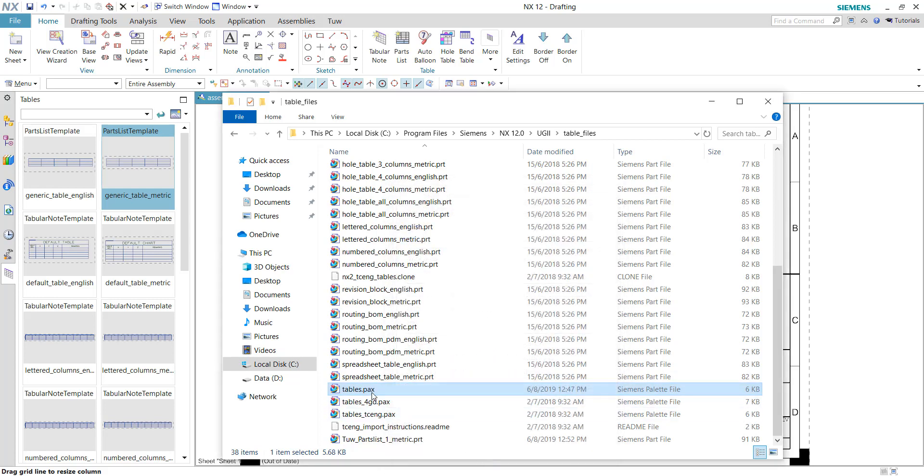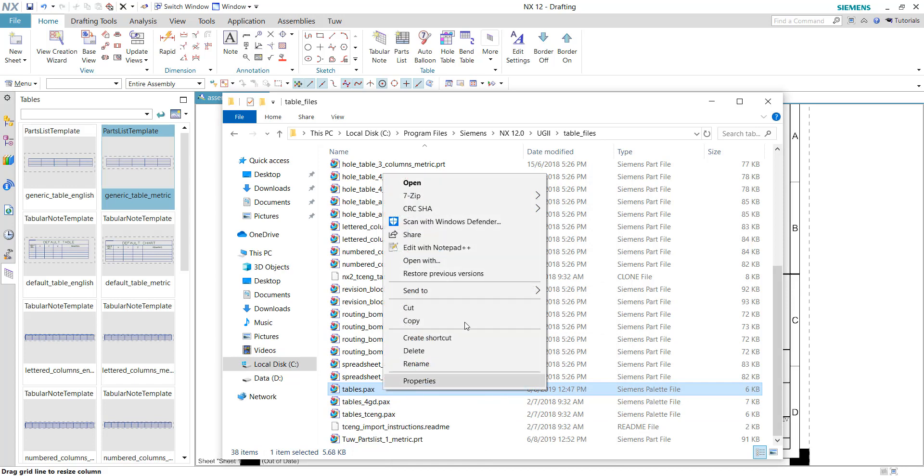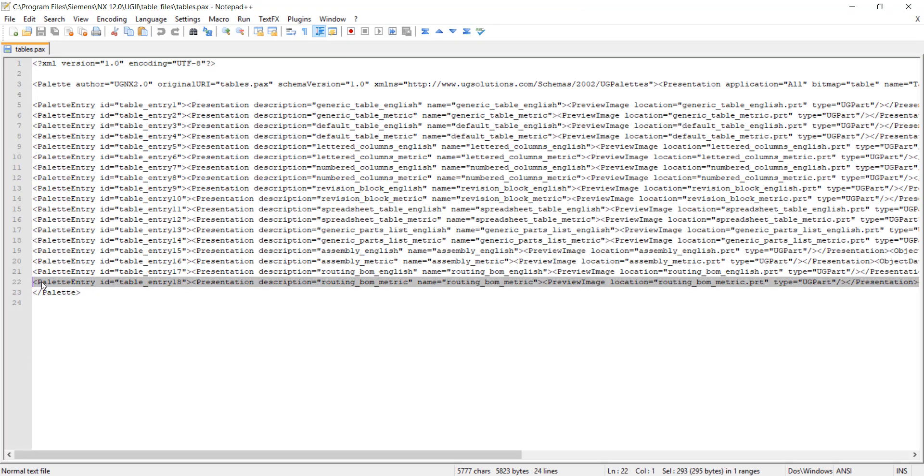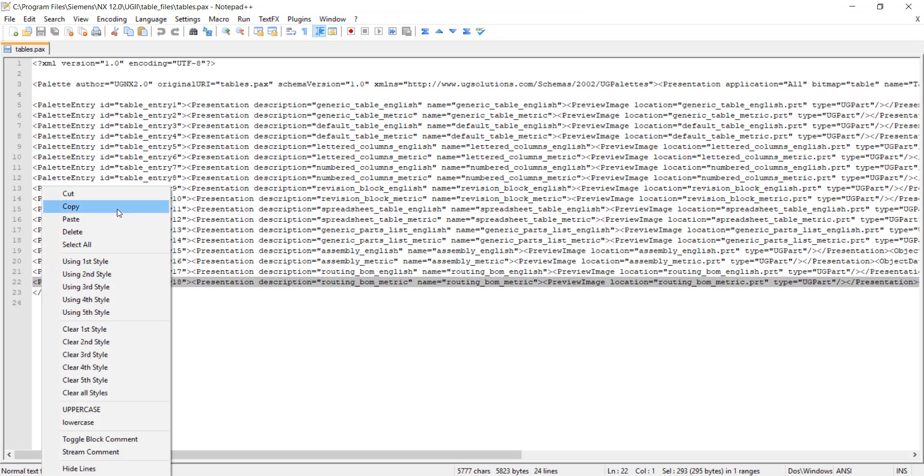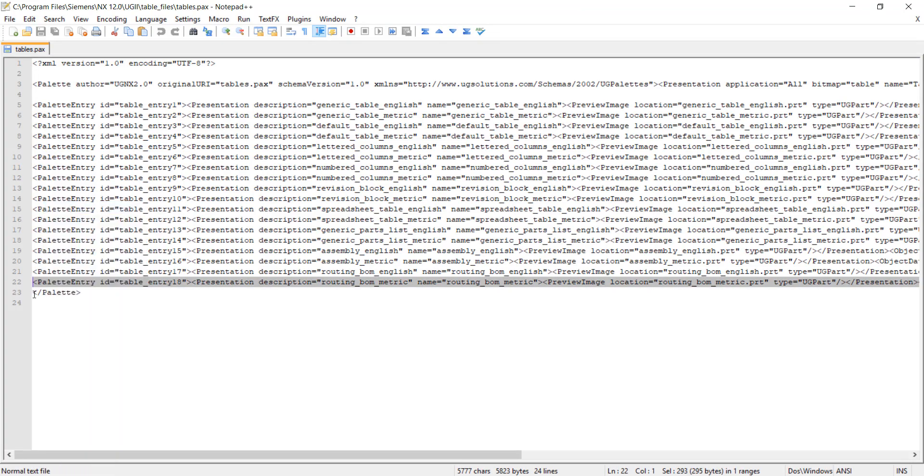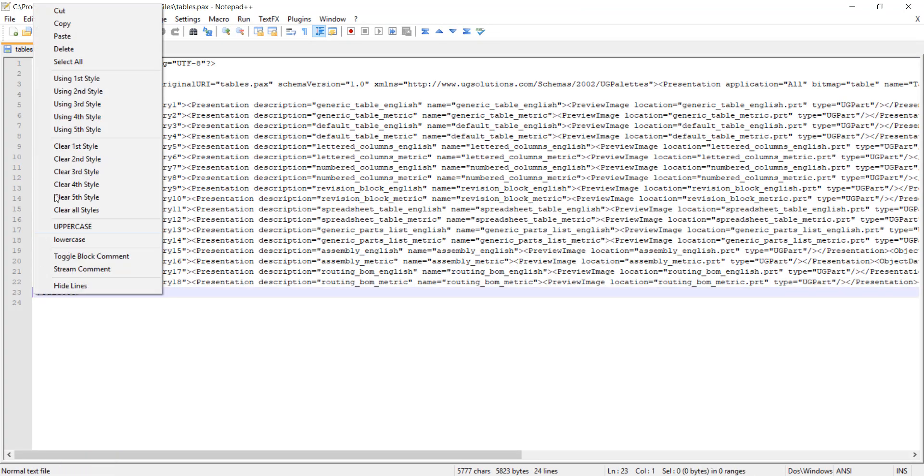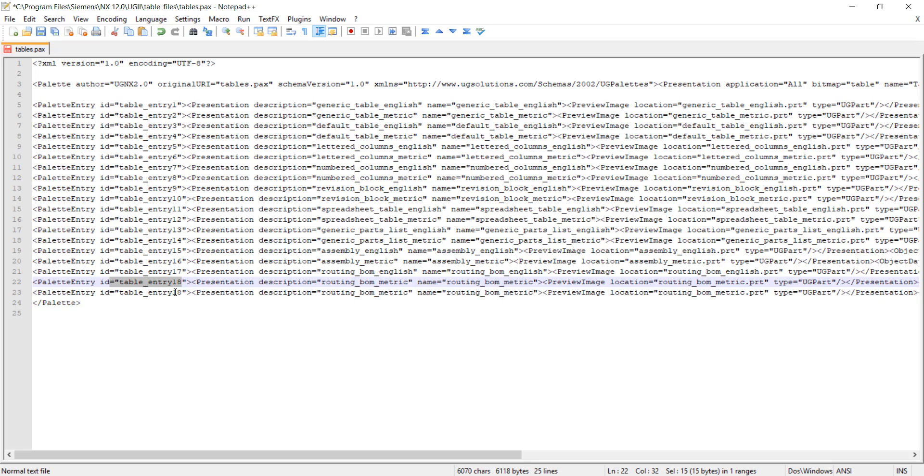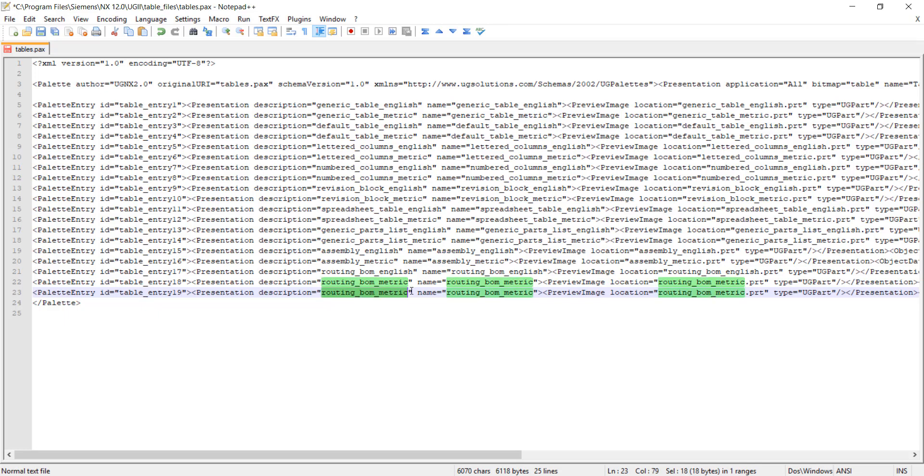Once this file is unchecked, now we can edit this file. Let's try again: copy this entire line and paste it just at the bottom here. We can quickly change the ID to the subsequent value, which is 19, because the next ID after 18 will be 19.